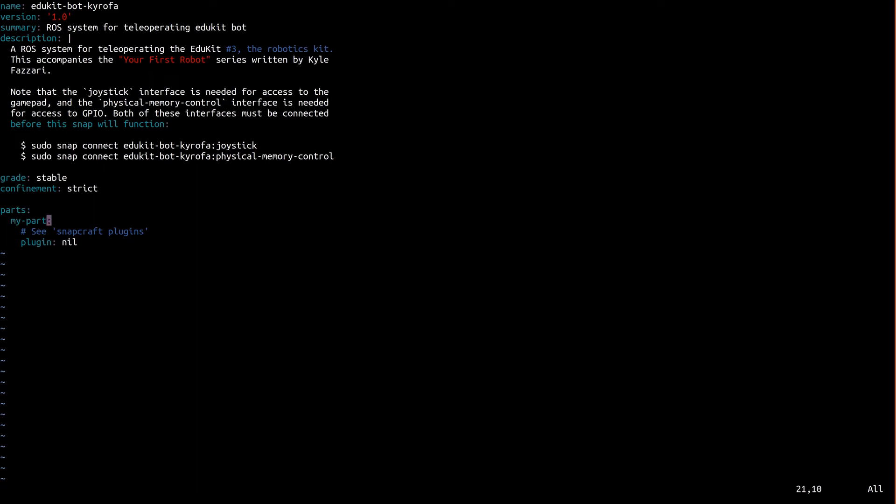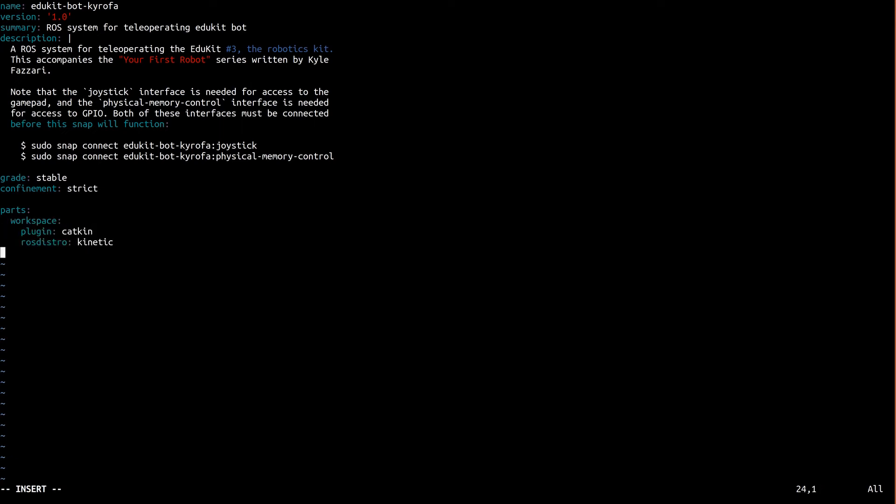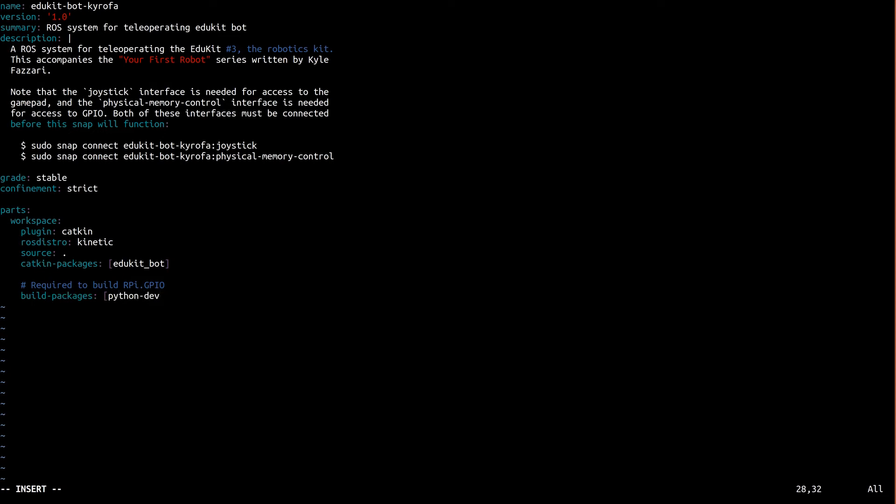Now we'll tell SnapCraft how to build our Katkin workspace. Every snap is made up of a number of parts. In our case, there's only one that we're calling workspace. We say that it's built using the Katkin plugin, using ROS Kinetic. We give it a list of Katkin packages to build, in this case, just edukit bot. Finally, we give it a list of packages that need to be installed in order to build our ROS package, or more specifically, our rpy.gpio dependency.